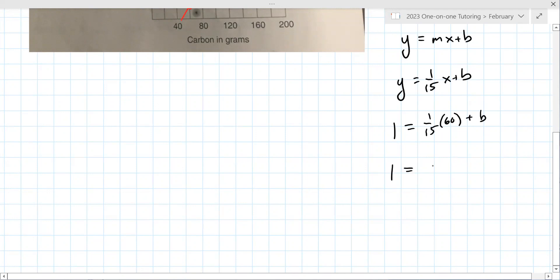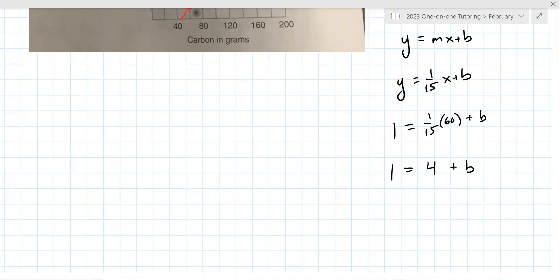Are you allowed to use a calculator in this class or is it all by hand? Yeah, I'm allowed to use a calculator. If you need one, please use it. I like this Desmos scientific — I'll drop that in the chat. That's what I use most of the time. It's really, really helpful.